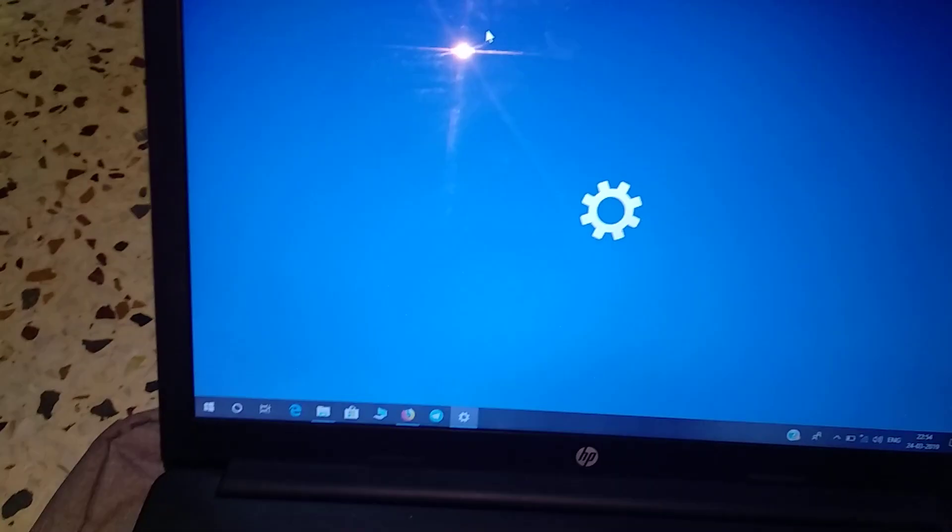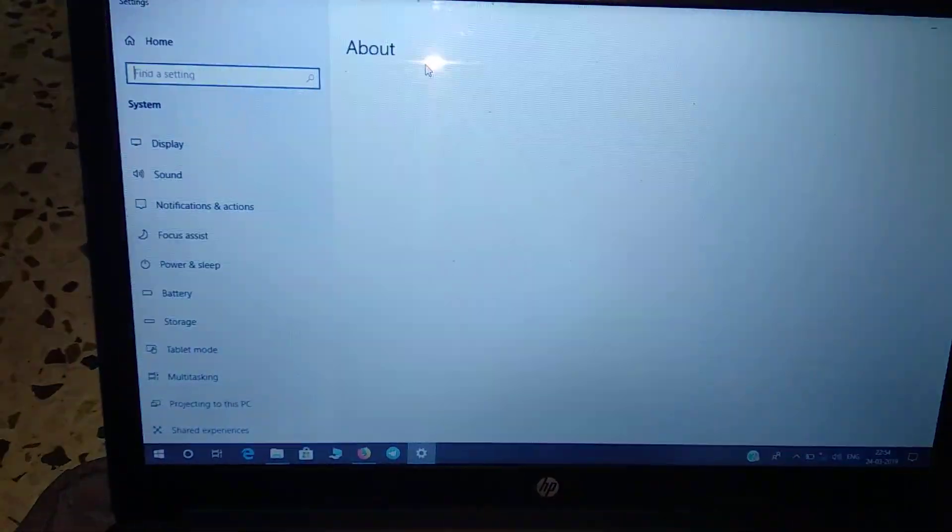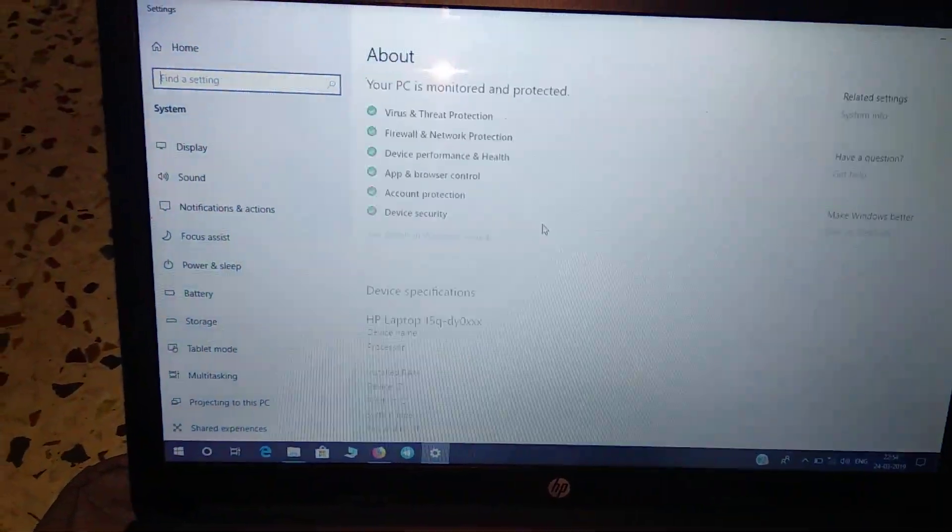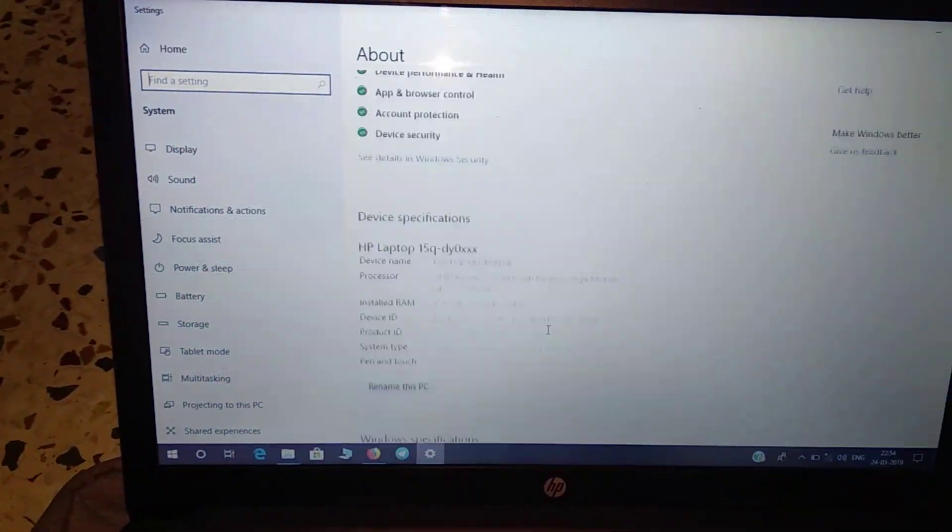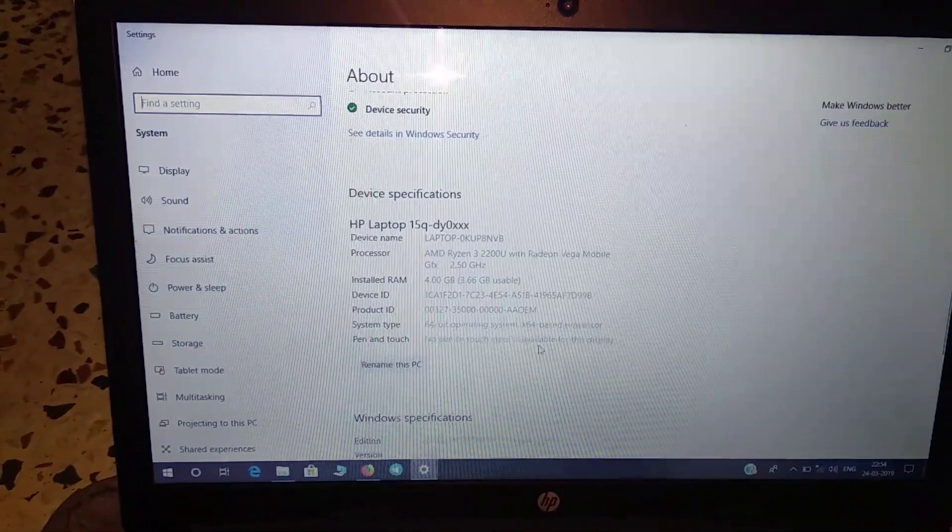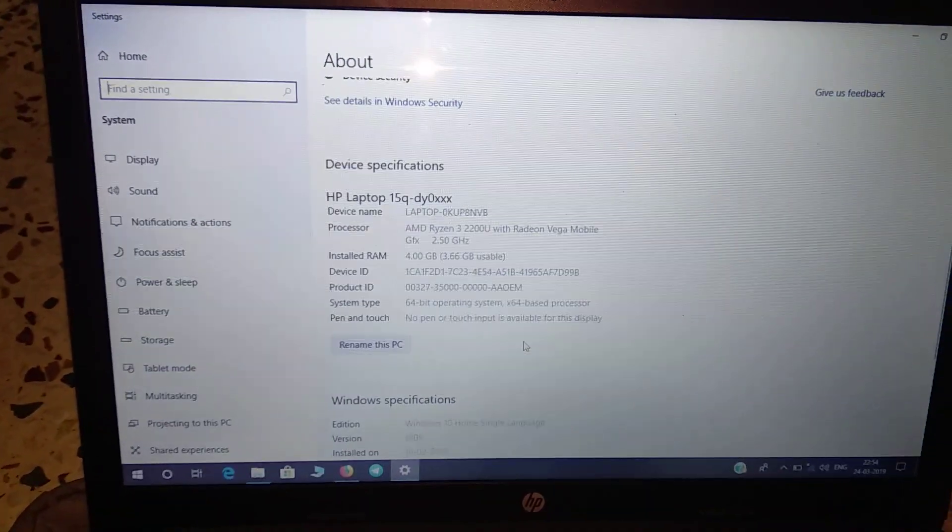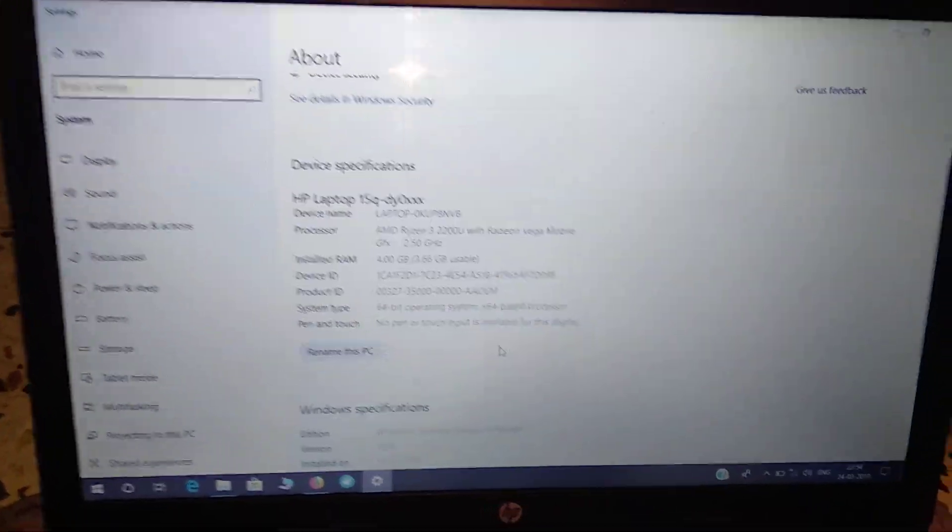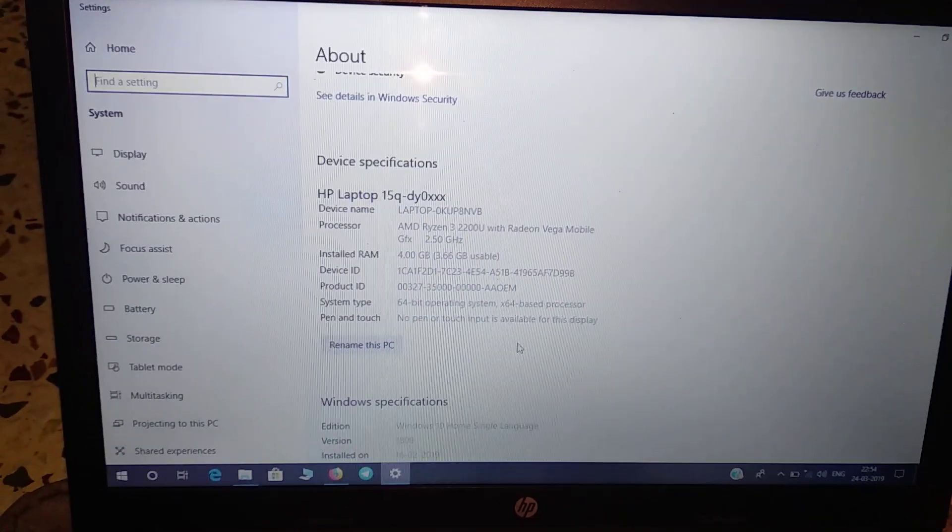Let me show you the system properties now. You can see the processor. You can pause the video and have a look.